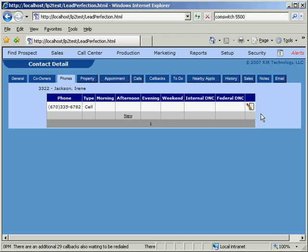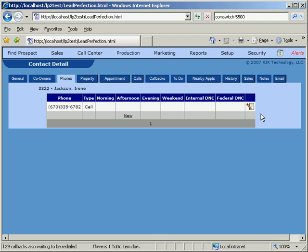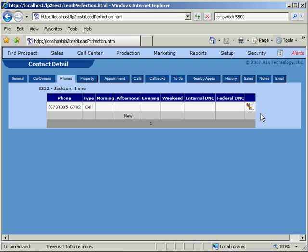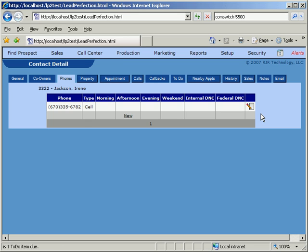As a side note, if companies chose not to subscribe to the Federal DNC list, Lead Perfection has a built-in mechanism designed to help comply with Federal regulations by preventing dialing of leads more than 90 days old.